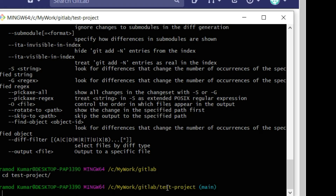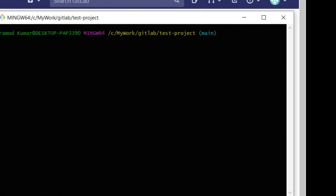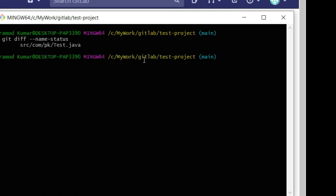Now I can see I am in the repository and it shows I am on the main branch. Let me clear the prompt and run the diff command again. It shows one file, test.java, is modified — 'M' means modification. I want to commit these changes and push them to the remote repository.